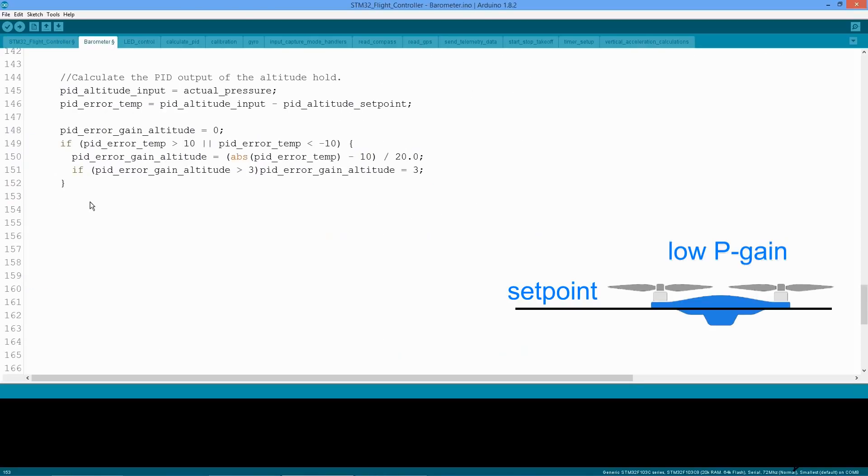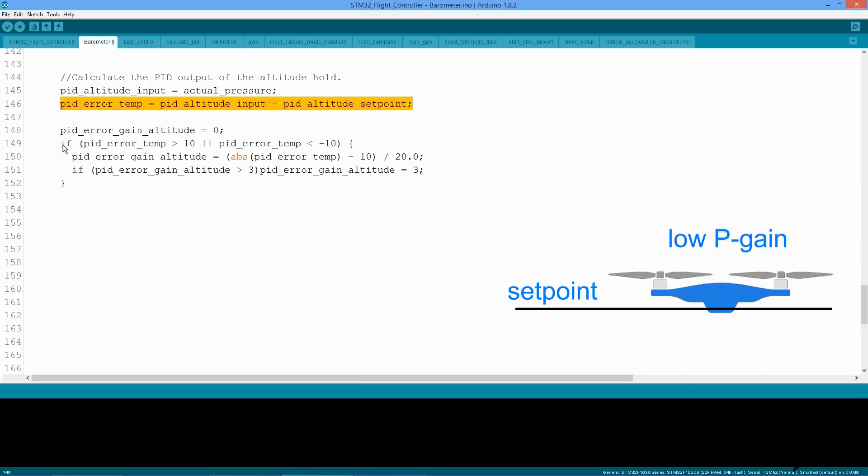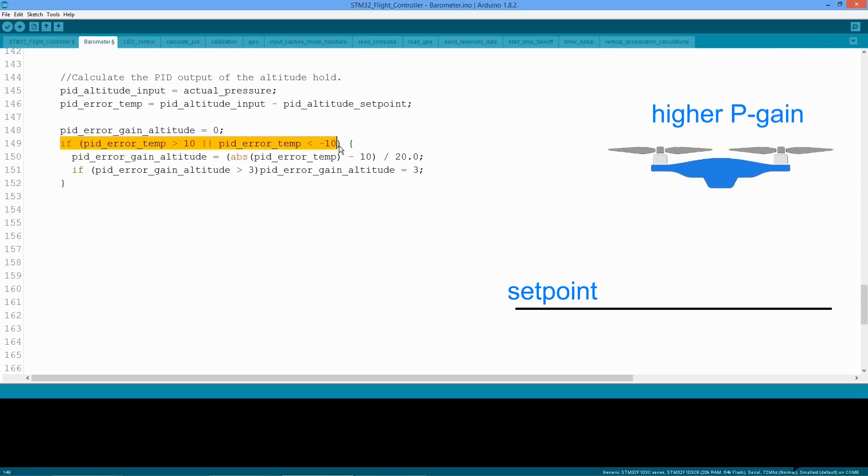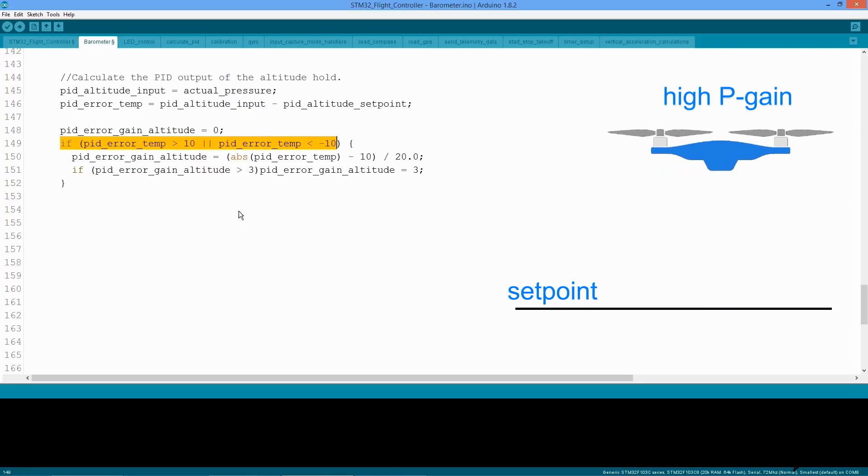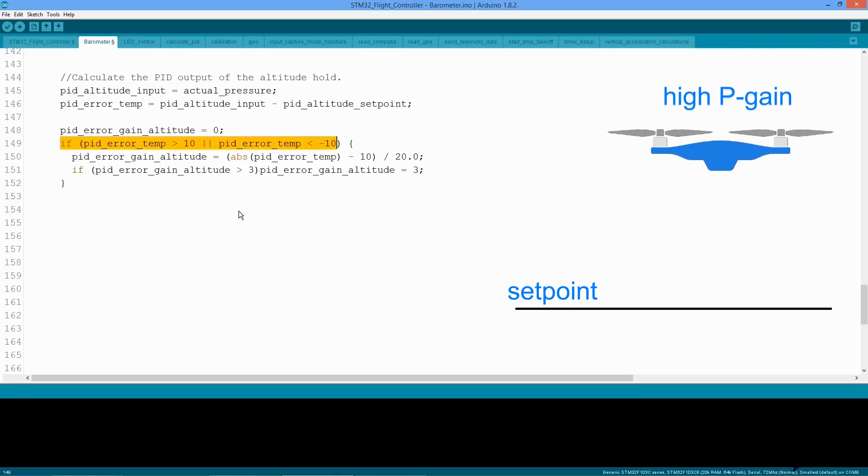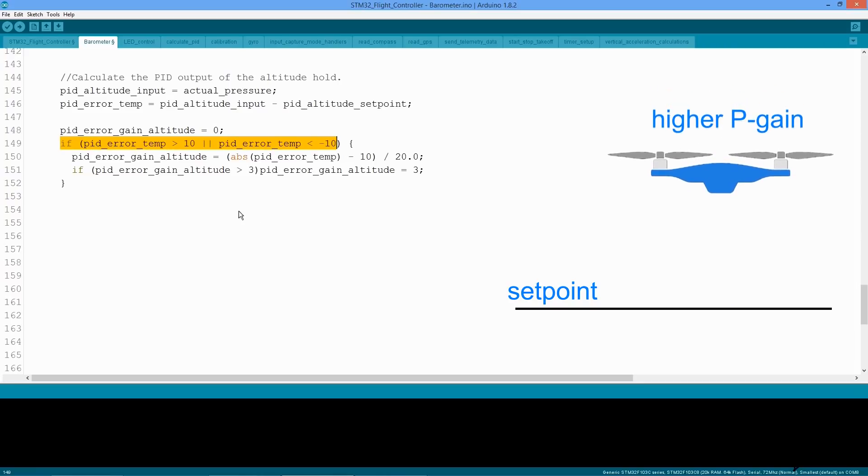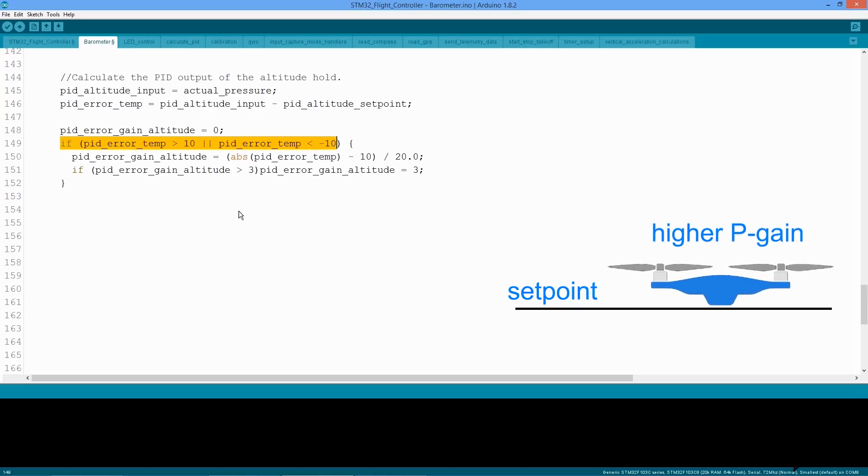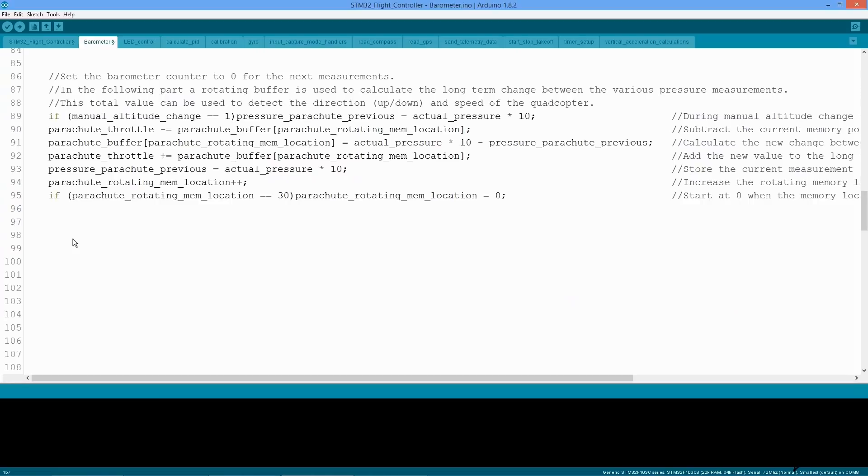One of the changes is that the P gain is increasing when the error between the setpoint and the actual value increases. This will make the quadcopter react soft around the setpoint and more aggressive when there is a large error. The other modification is the D controller.